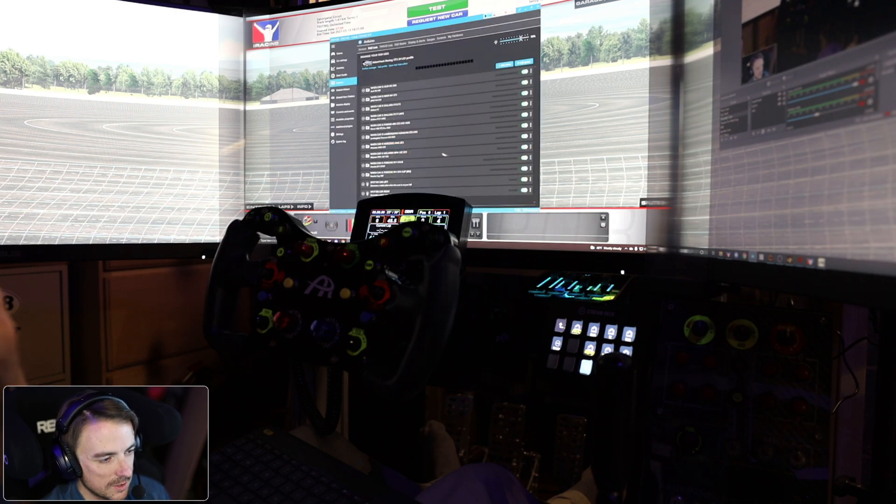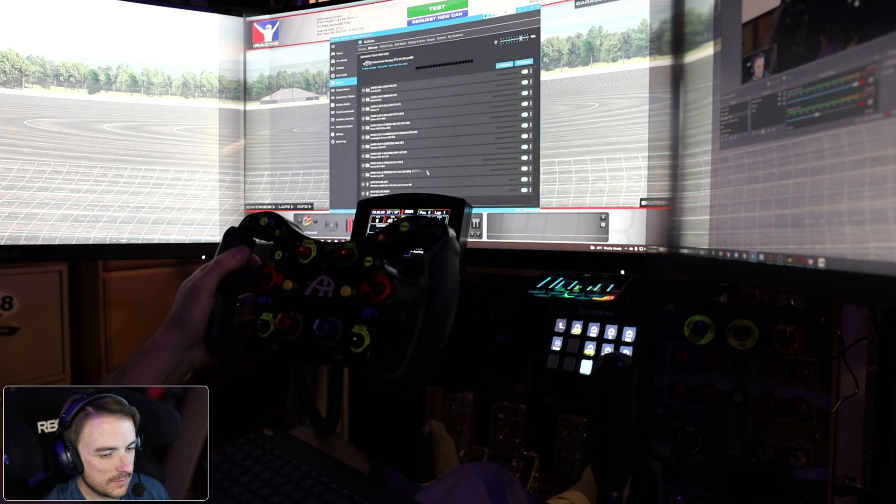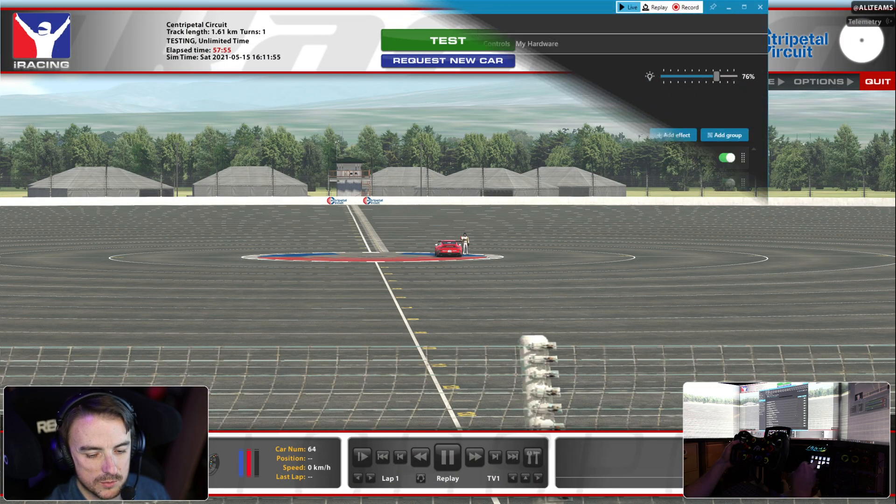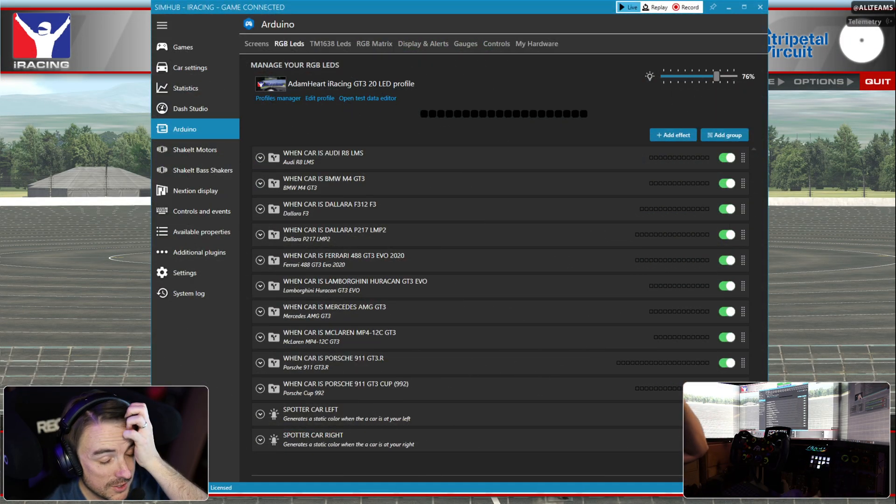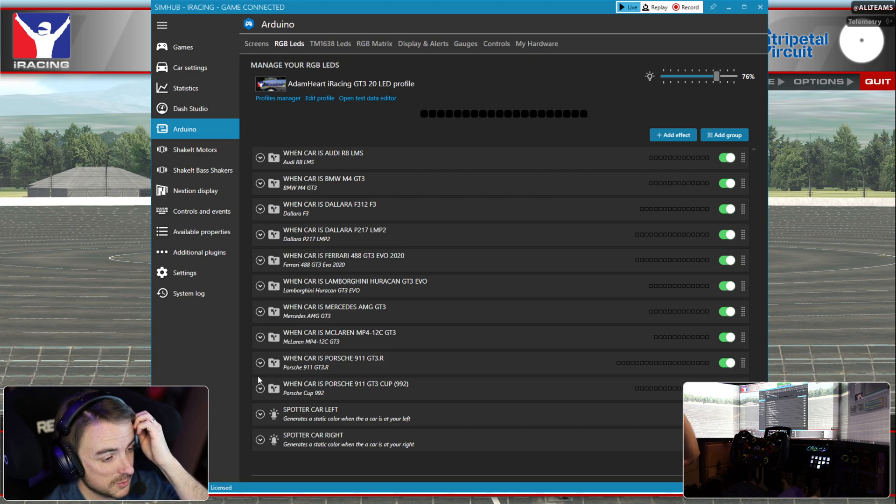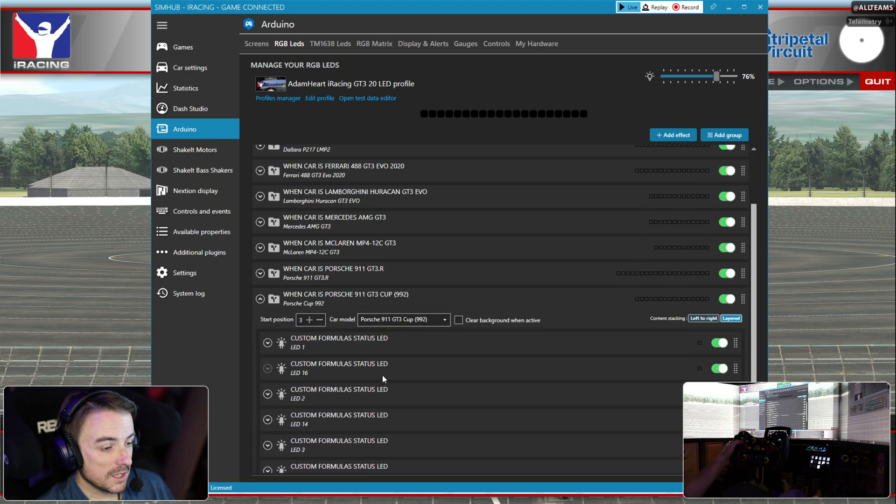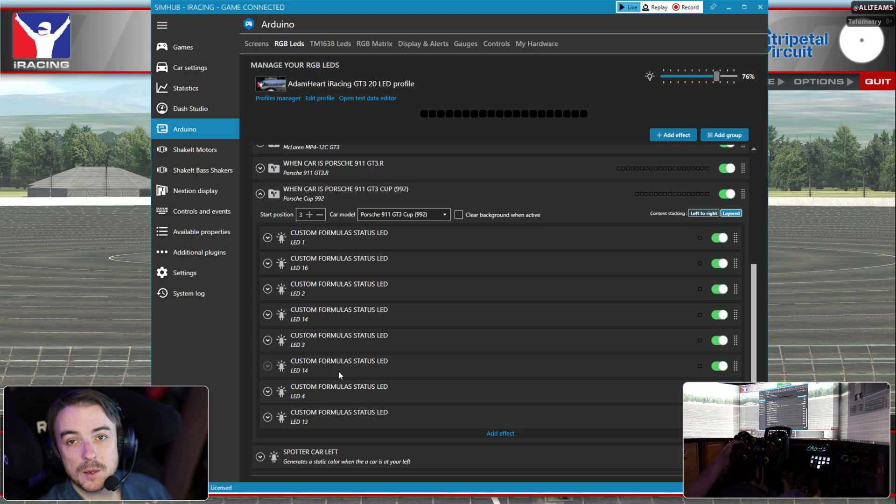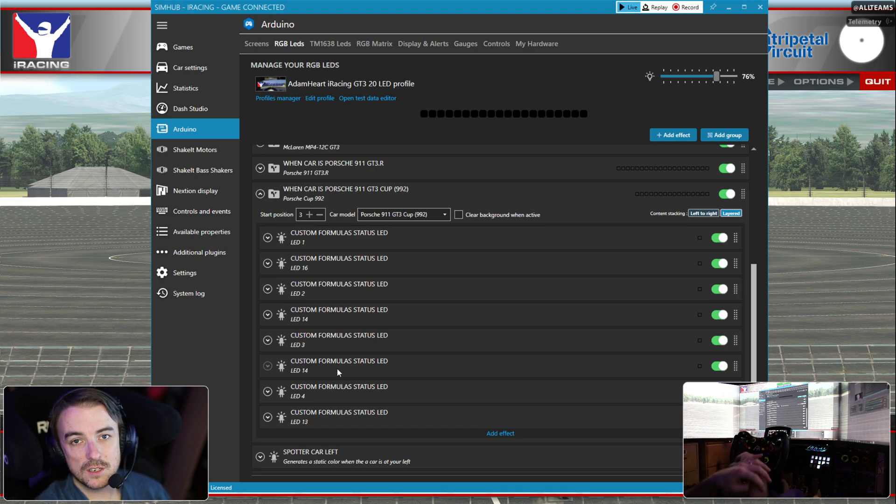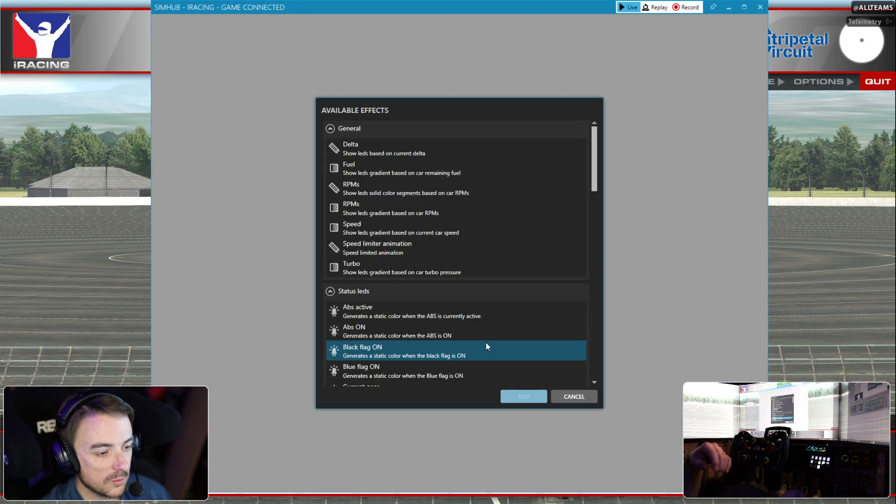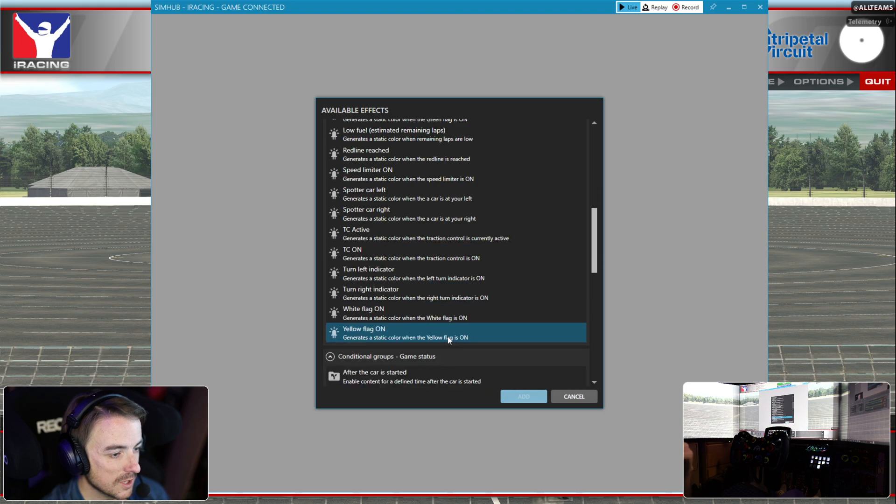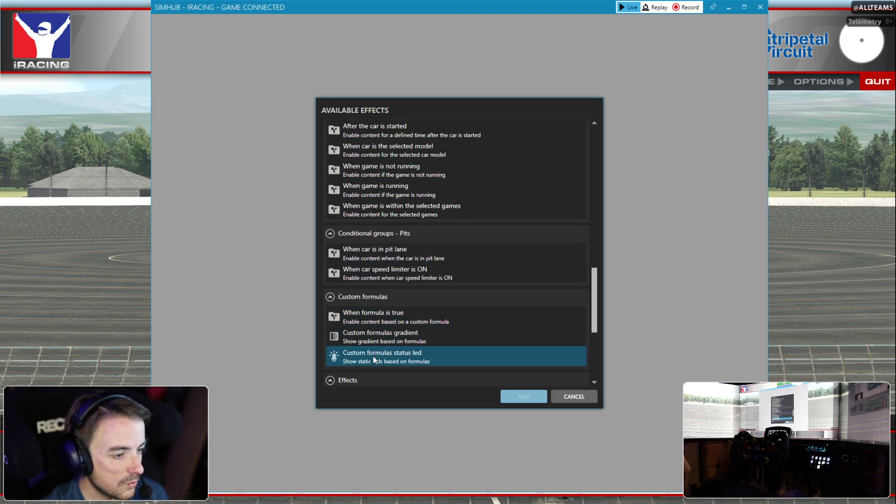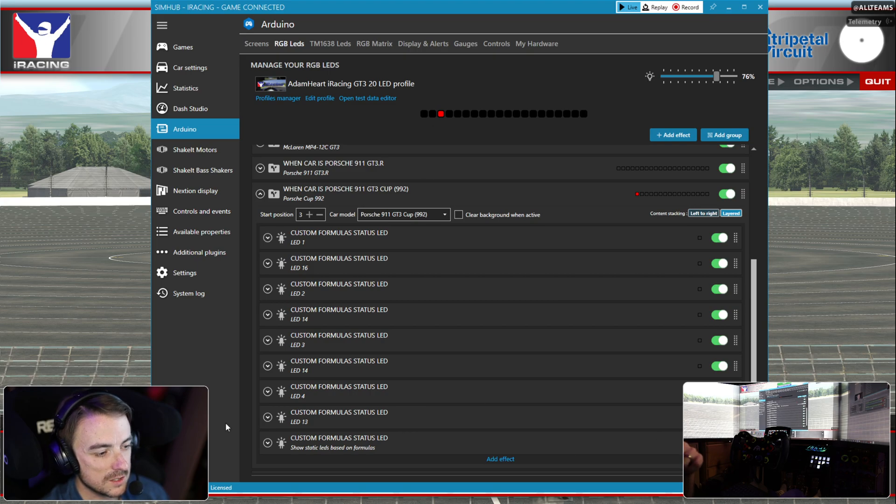Now we're back in my 20 LED profile. We're going to follow the rest of these steps for all of the other LEDs. And then we're also going to set another effect. We are going to set a custom formula status LED, we're going to call this one our red line.